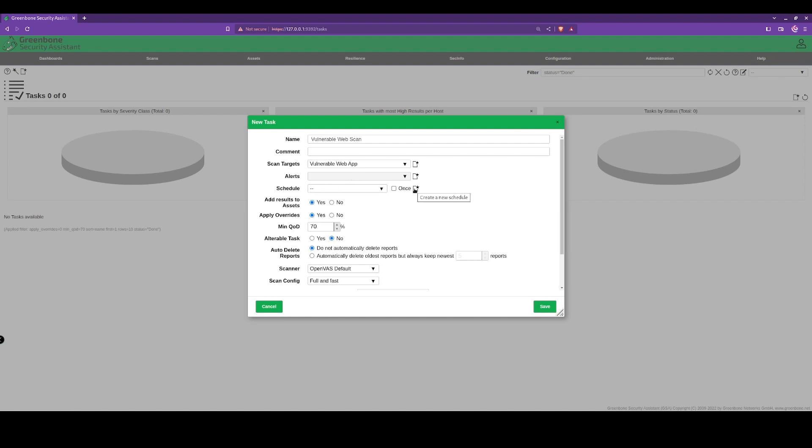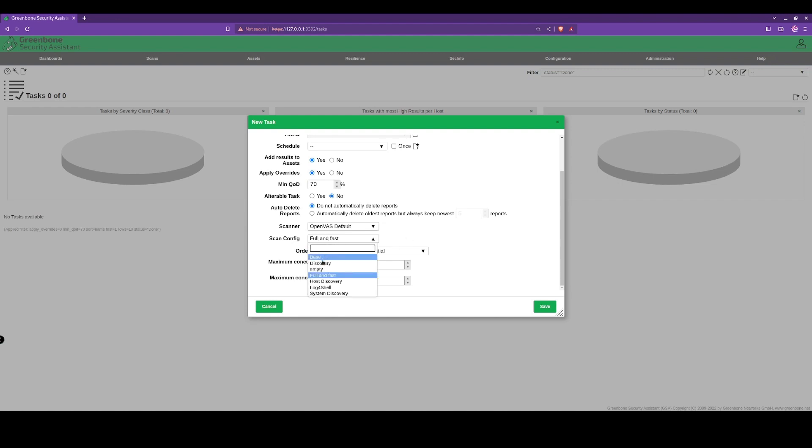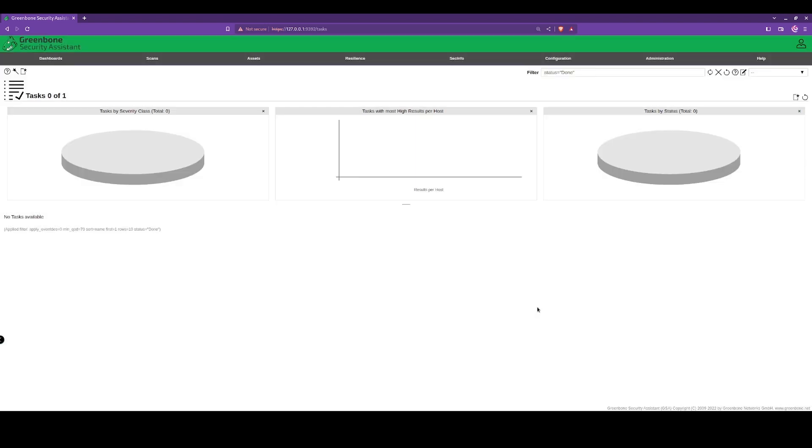We can add the result to the assets section. Here we've got the scanner type and we've also got the configuration. Now it is important to understand what each of these scans does, so I would advise checking it out on the OpenVAS page. I'll leave a link in the description.